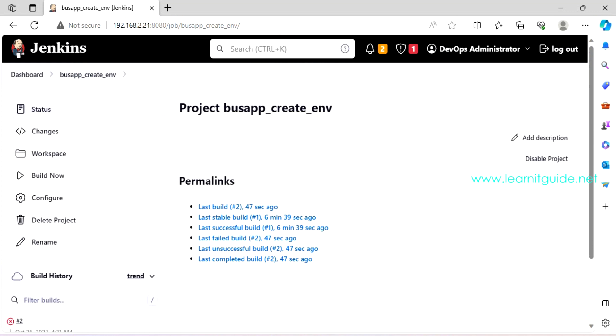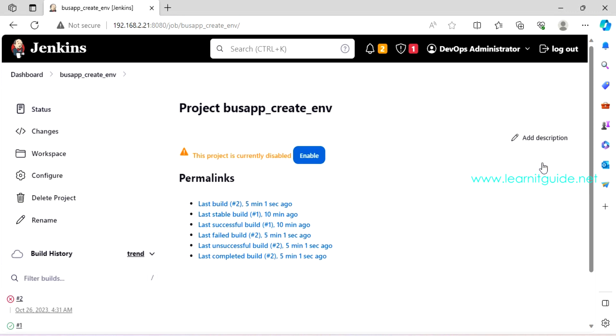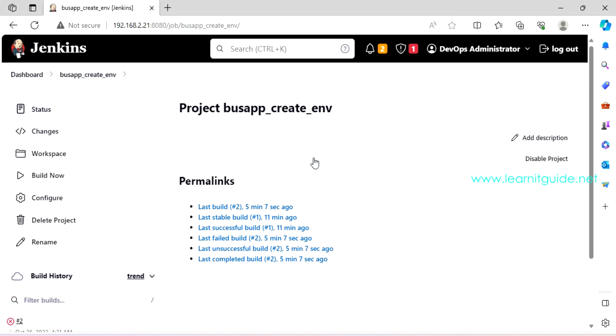Then on this job management, there is an option called disable project through which you can disable it. So this job will not be triggered at any cost. And if you want to, you can delete the project.